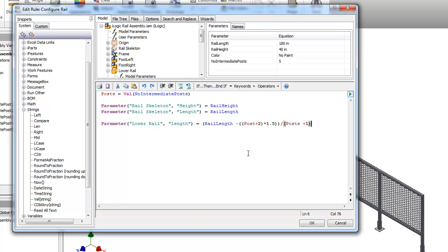Actually, the posts variable is kind of what I'm using to determine how many sections I have. And each of the gratings there are going to be equal to how many posts I have, plus an additional one.